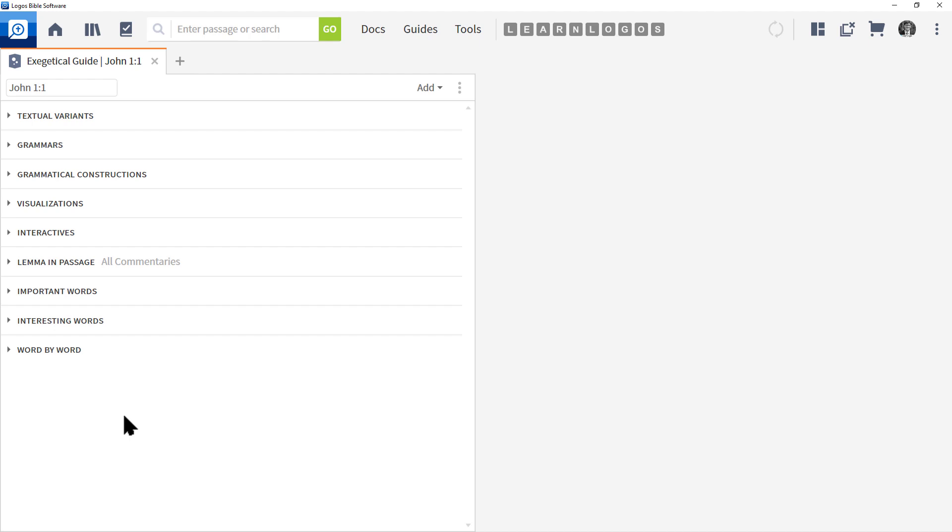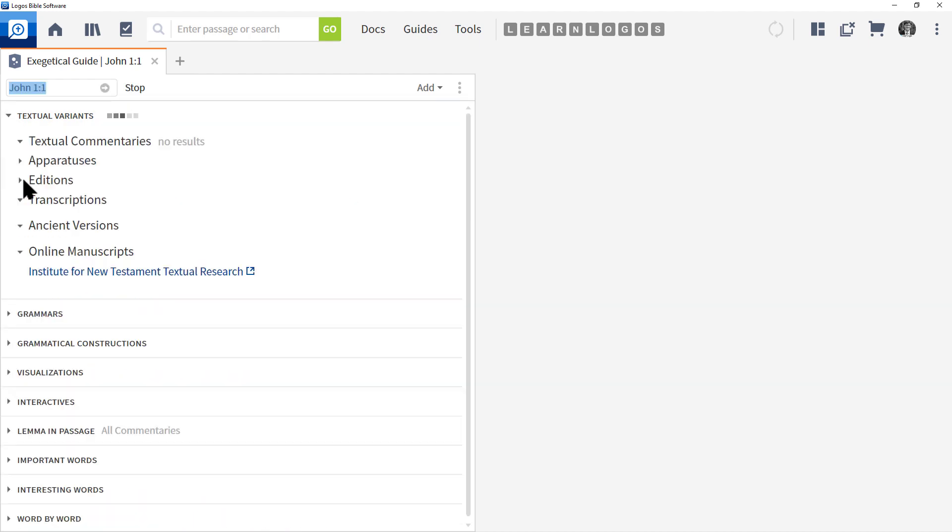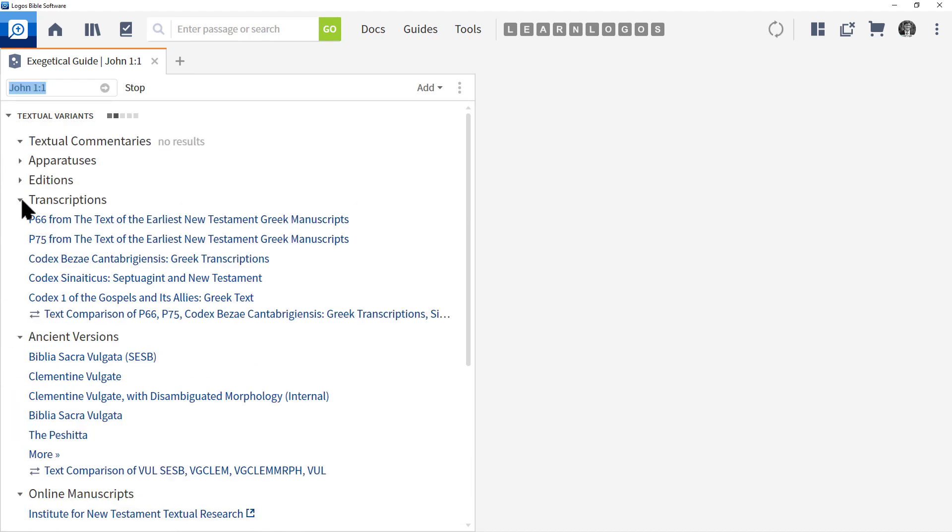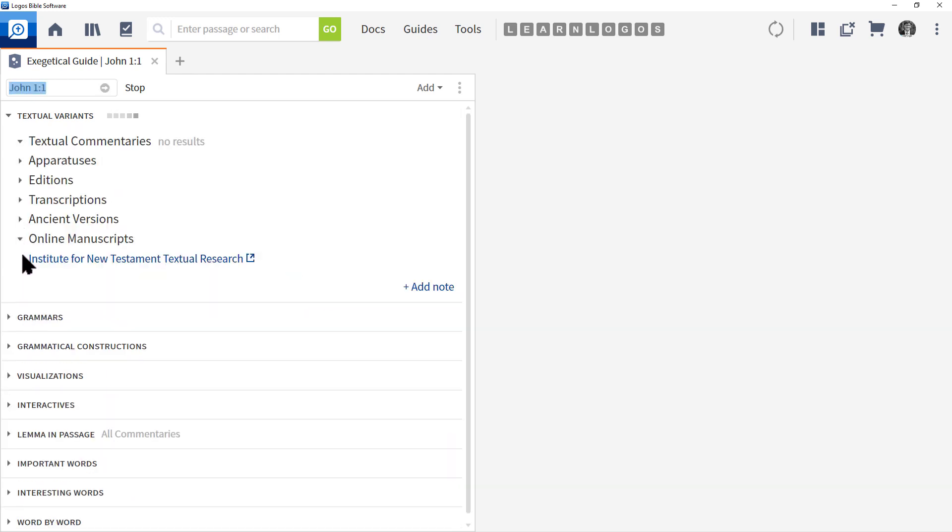So now that all sections are collapsed, we can click on each one and take a view of each section. Let's click and expand Textual Variants. This is a very powerful feature in Logos and I can't stress how important it is, however it does require some resources and expertise.